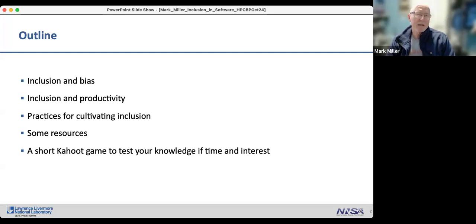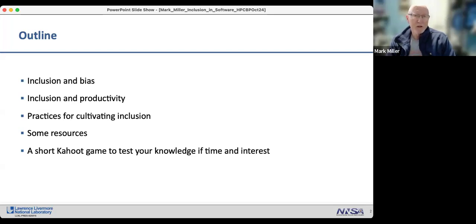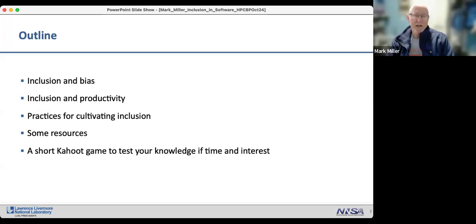I'm guessing as I walk through the practices, people may think of others I could include, and I'd love for people to suggest them as they occur to them. I'll end with some resources, and if we have time, there's a short Kahoot game to test people's knowledge, and we'll see if we can make that work.